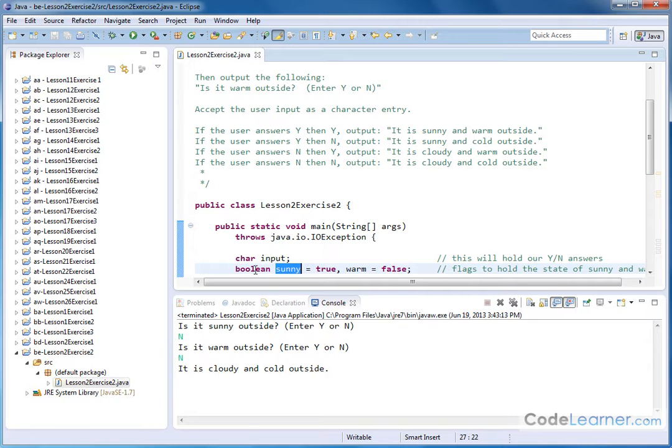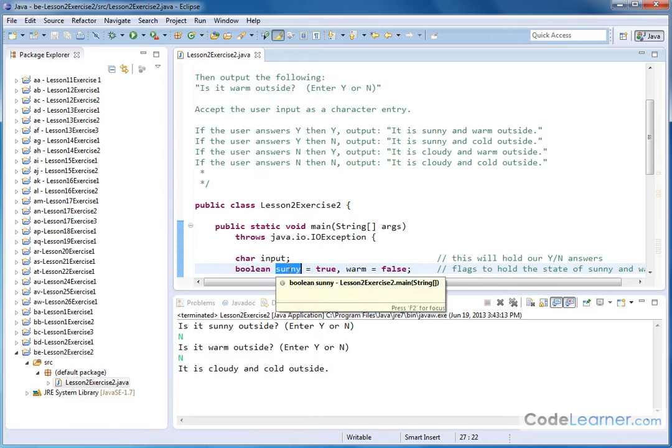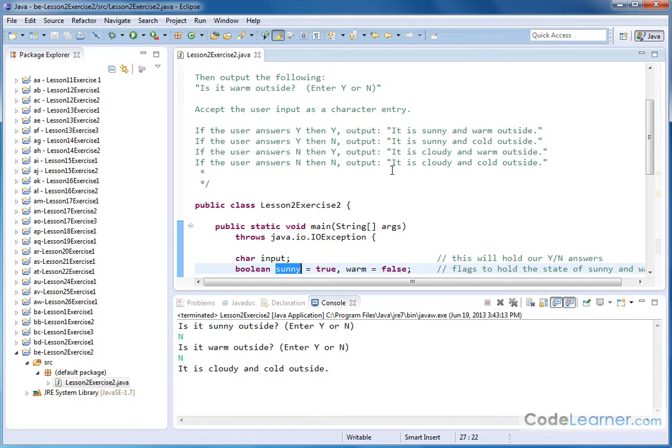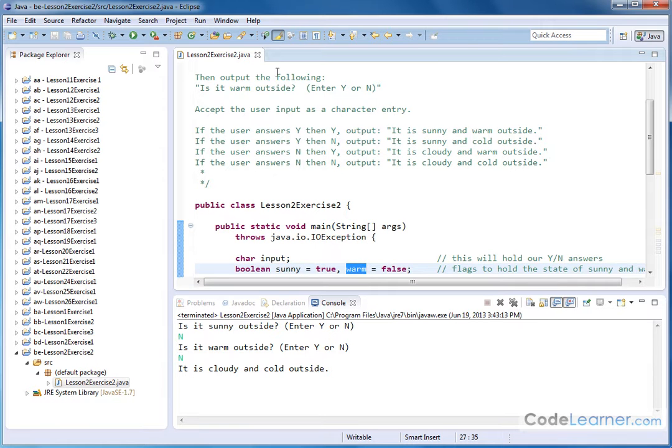So remember, Boolean values can only take true or false answers. And so it's perfect for this kind of thing when there can only be a true or false state. I also have another Boolean called warm that's going to handle the other question.